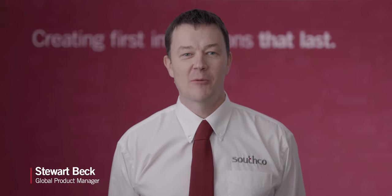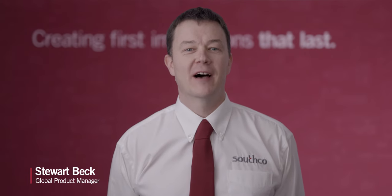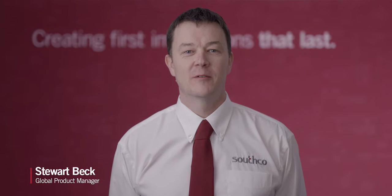Hi, my name is Stuart Beck. I'm a global product manager at Southco, responsible for our hinges, display mounts and positioning technology solutions.